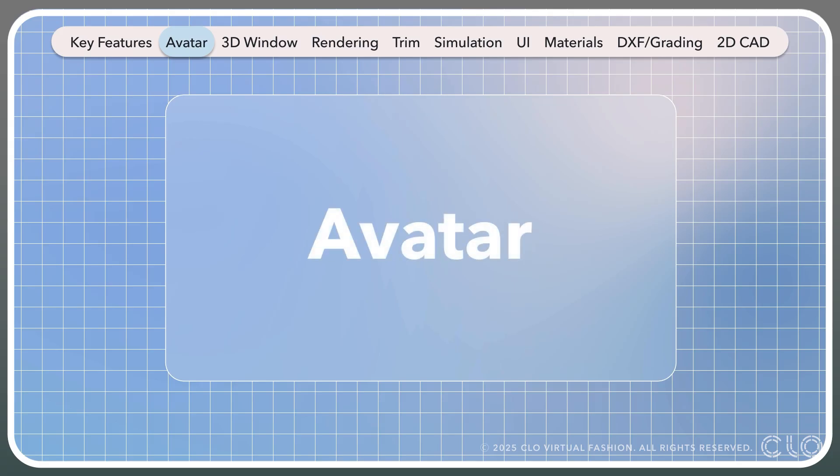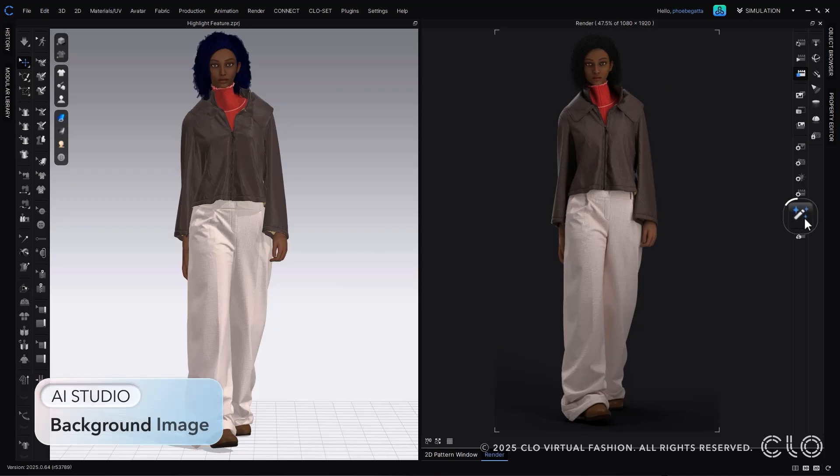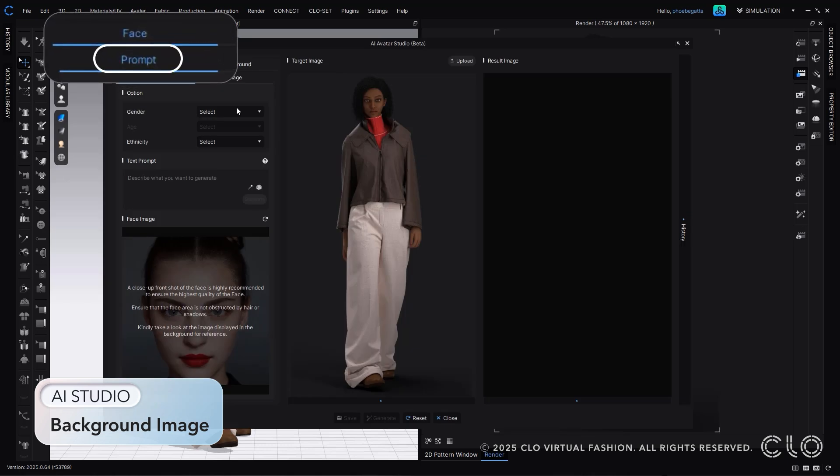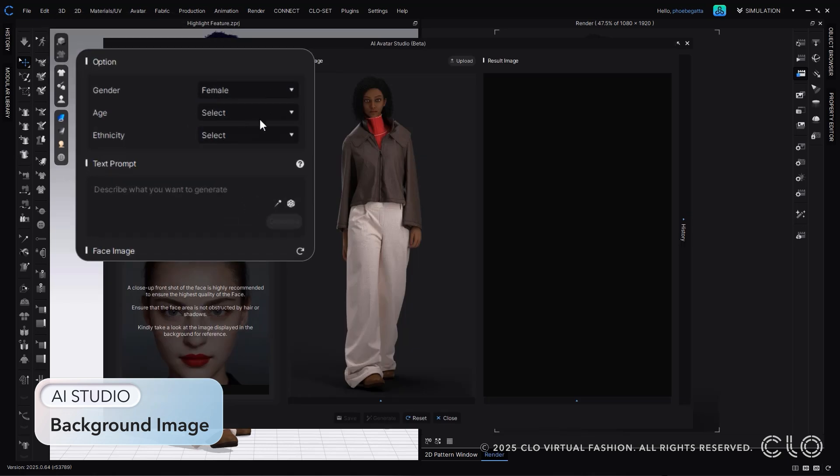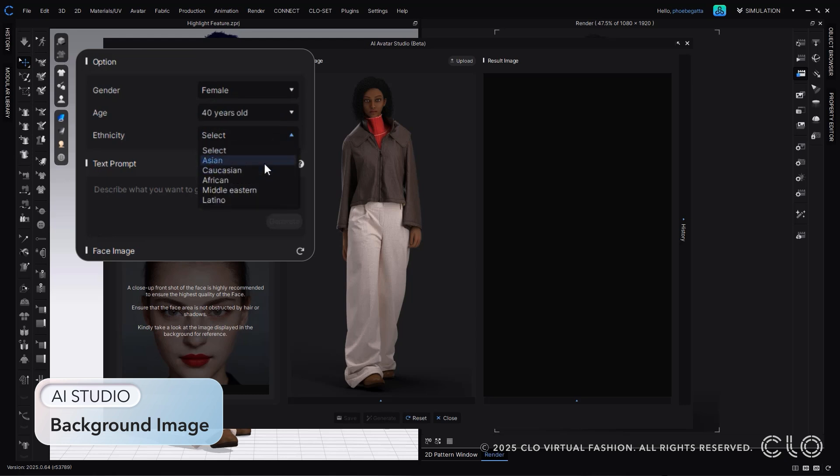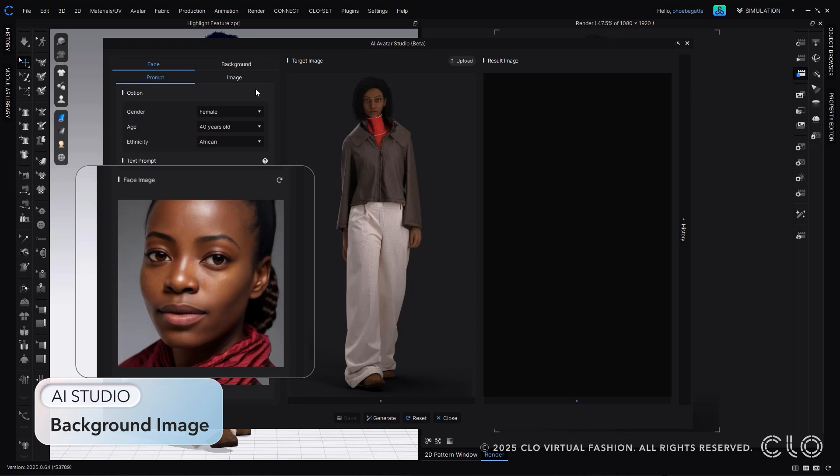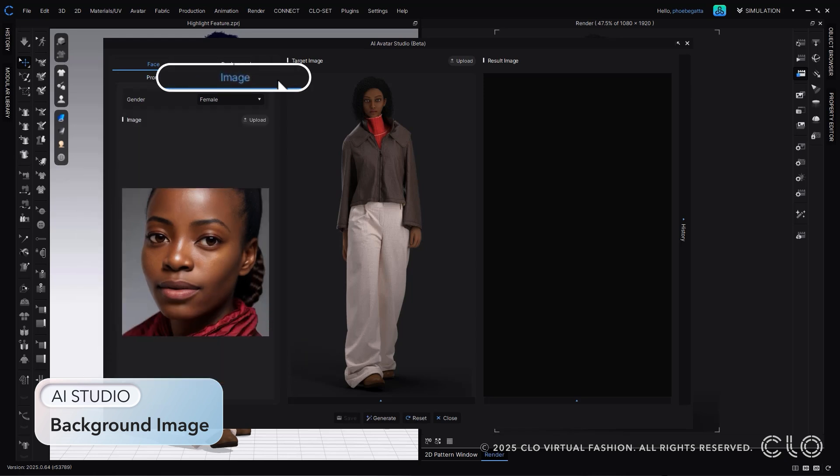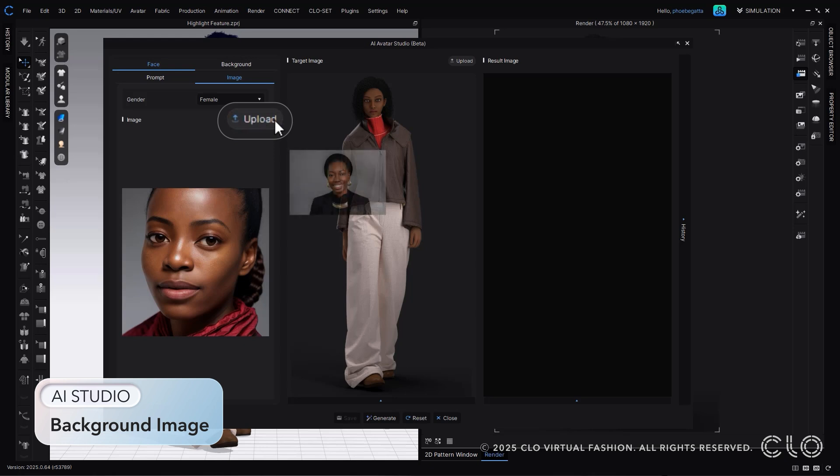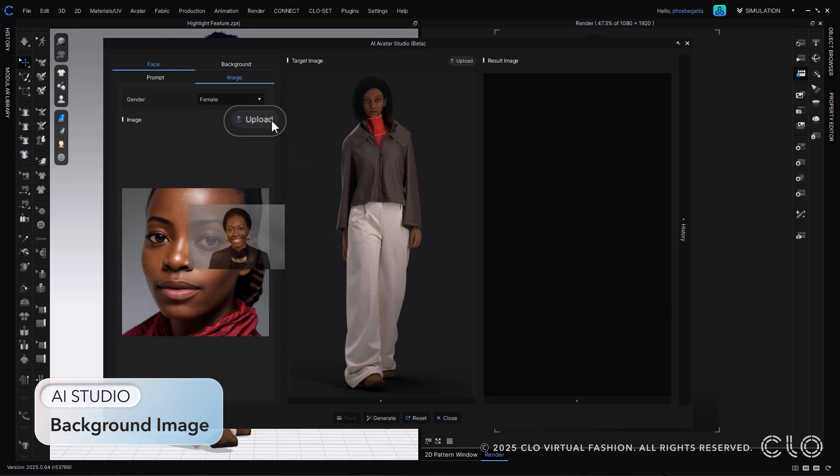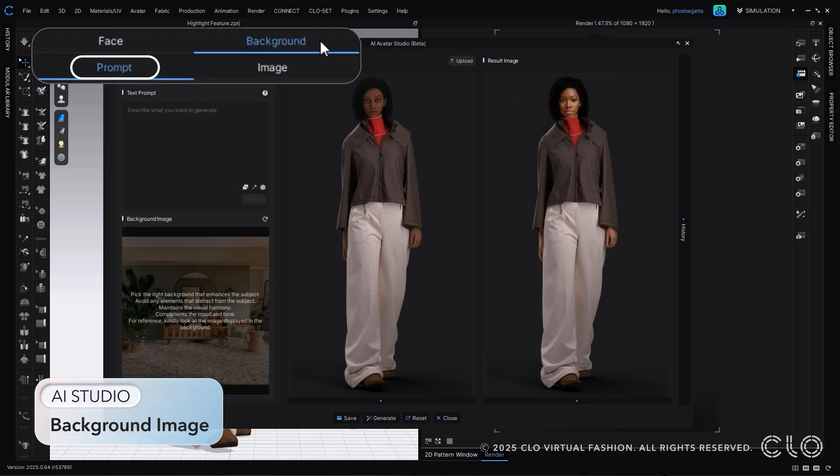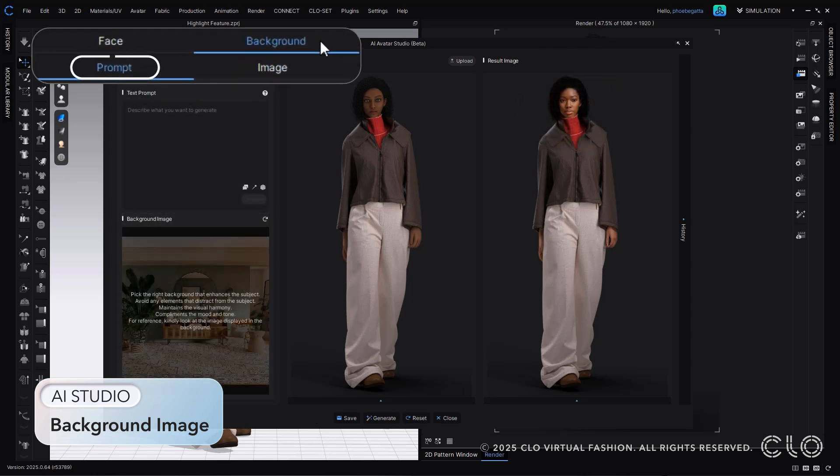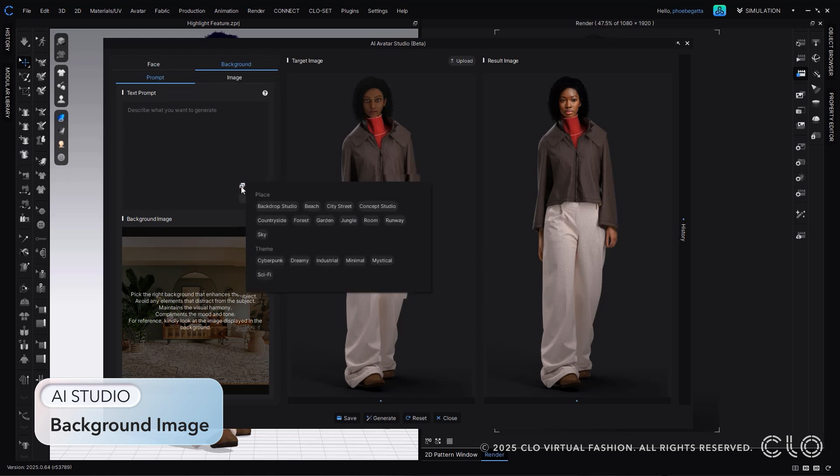Let's talk about avatars. AI Studio has been upgraded to include a background option, while also improving the overall output of images. Once opened, you can adjust either the avatar or the background. You can, of course, adjust both to create a truly realistic output.